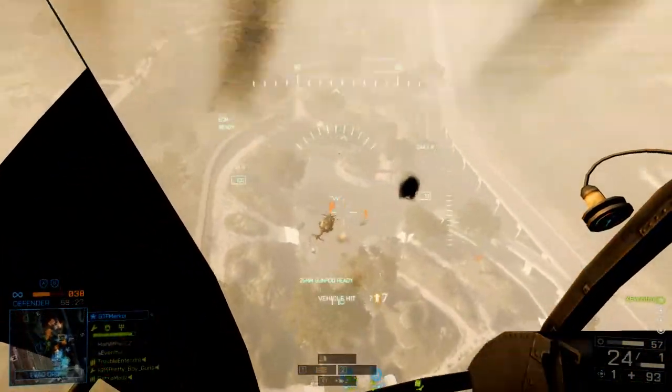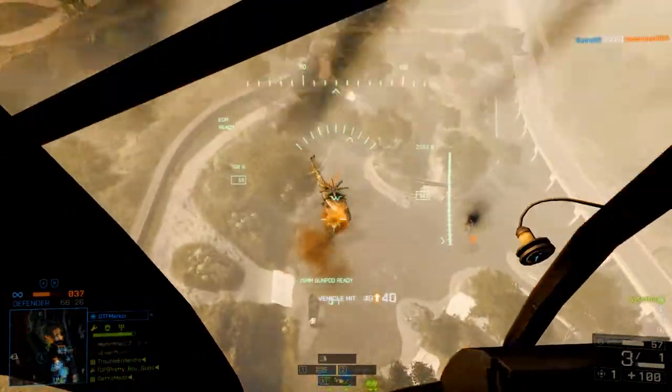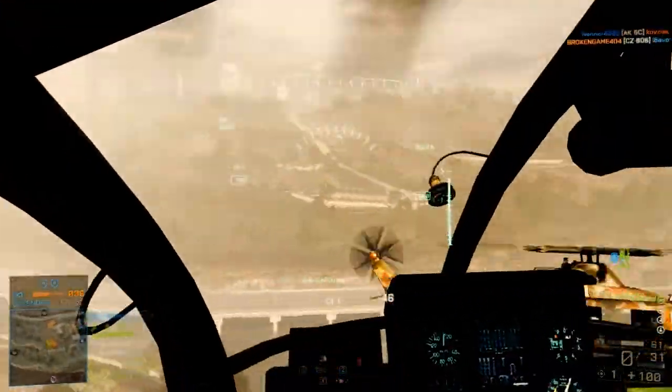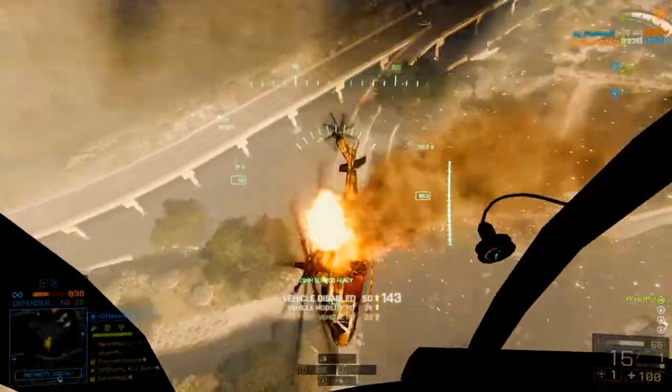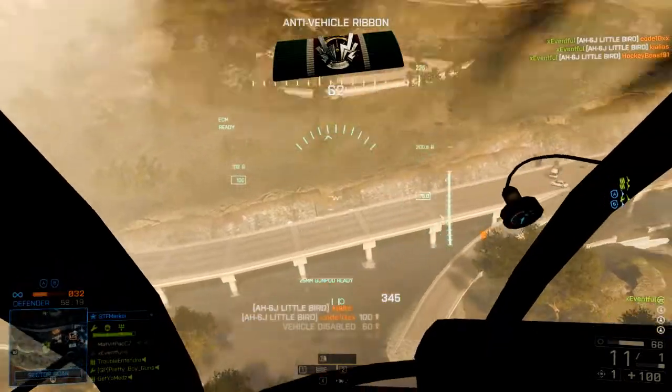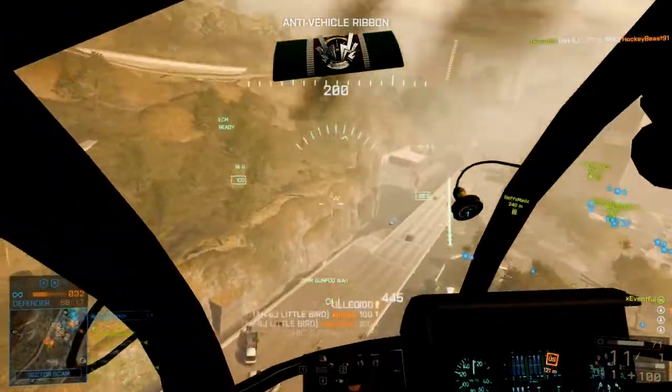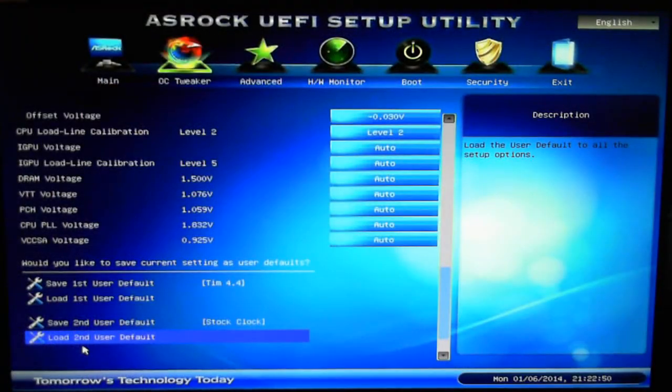And then in part three I'm gonna actually start overclocking the GPU and we can see what kind of difference it will make in gaming and all kinds of other applications. So getting into this, I'm just in my BIOS real quick.